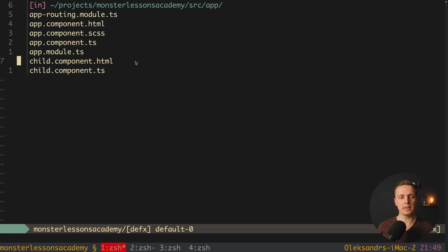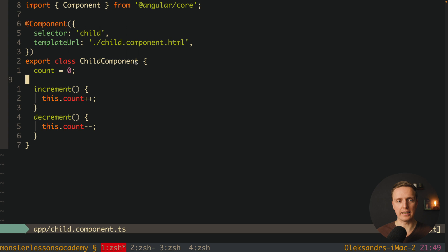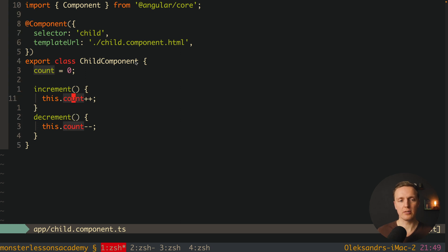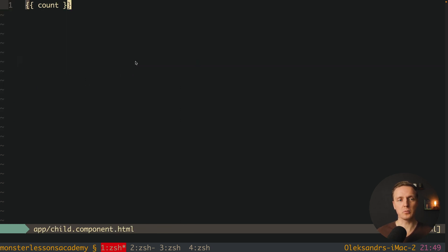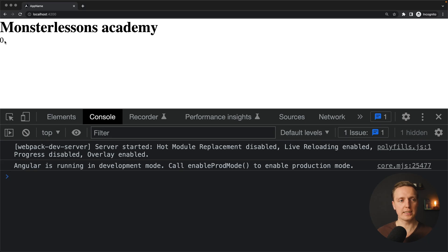I already prepared a small component for us. As you can see, I have app component HTML and TS, but I also created a child component HTML. This is just a small component with a counter and two methods, increment and decrement, which increase or decrease our count. Inside our template, we simply render this count. I want to render the child component inside our app component. As you can see in the browser, we rendered zero — exactly the value of the count inside our child component.